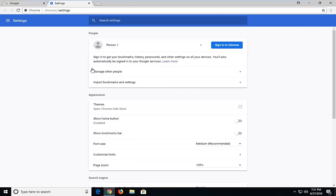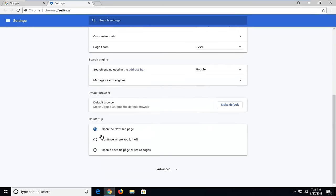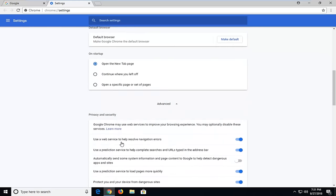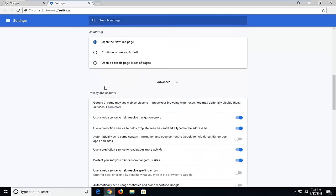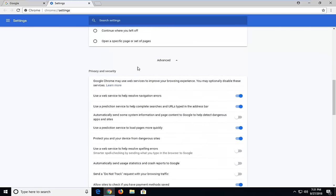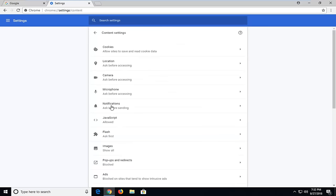On the Settings page, scroll down to the bottom until you get to Advanced. Left click on Advanced one time to expand the dropdown selection below it. Then scroll down underneath Privacy and Security until you get to Content Settings. Left click on that one time.